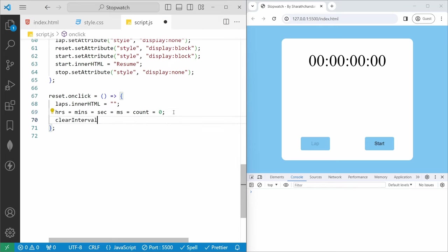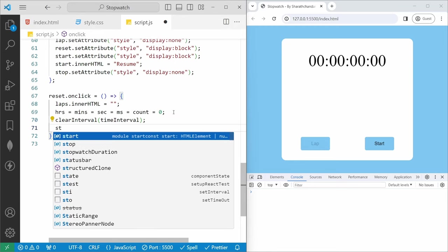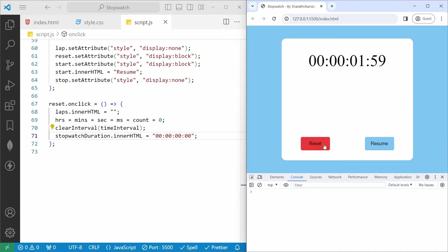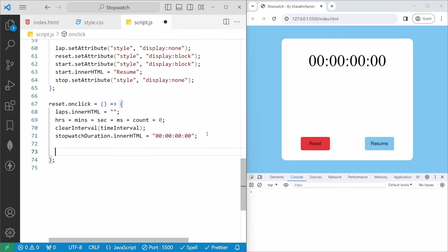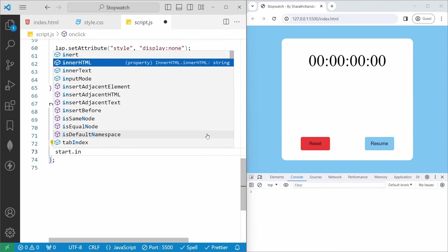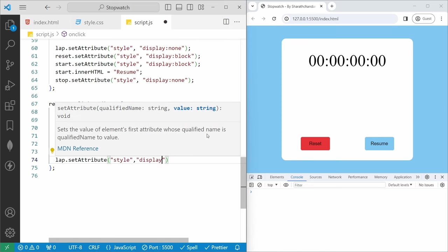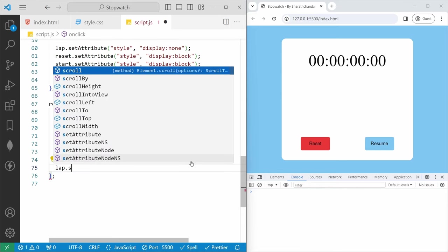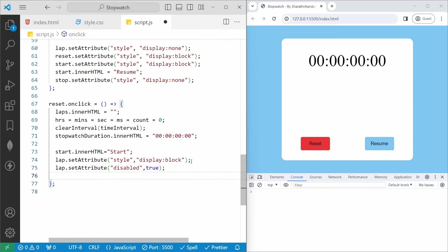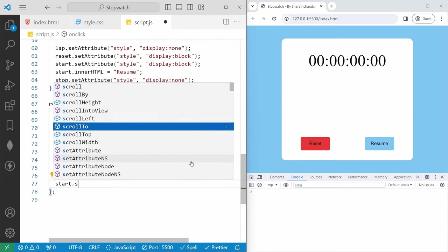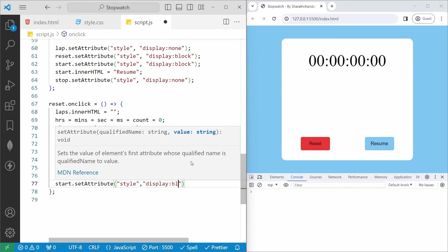Then we clear the interval using clearInterval(timeInterval), and reset stopwatchDuration.innerHTML to '00:00:00:00'. We also need to restore the button states: set start display to block, set start innerHTML back to 'Start', show the lap button with display block but set disabled true, hide the stop button and reset button, and show the start button. If I save, refresh, start, stop, and then reset — all values and buttons reset correctly.